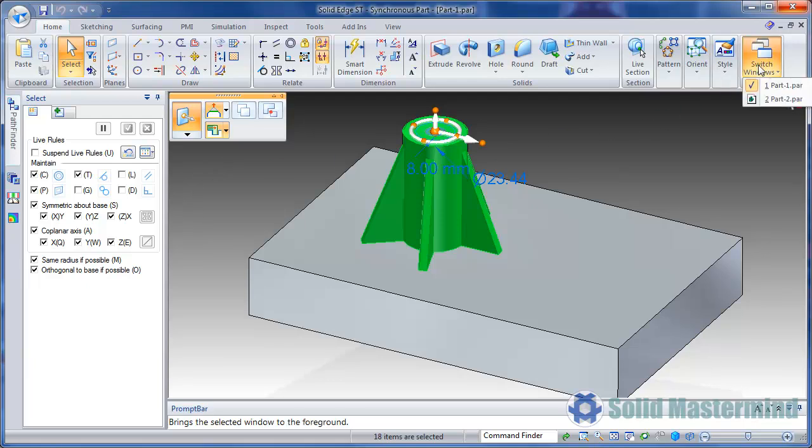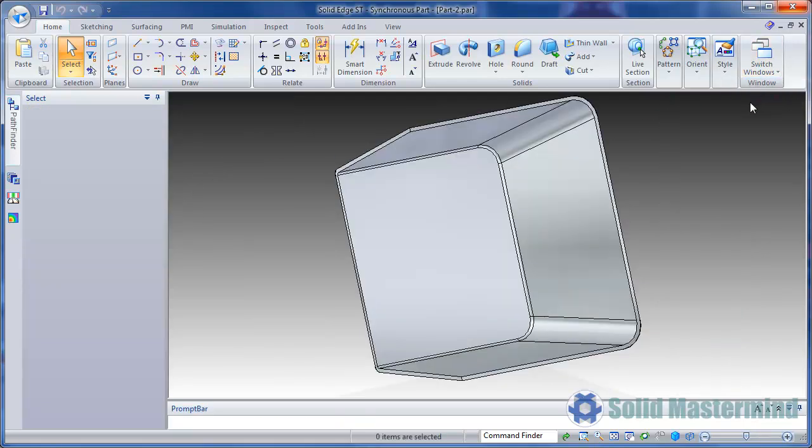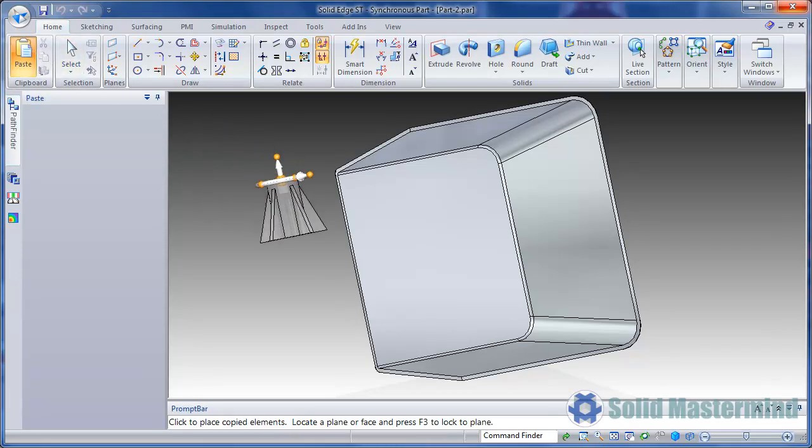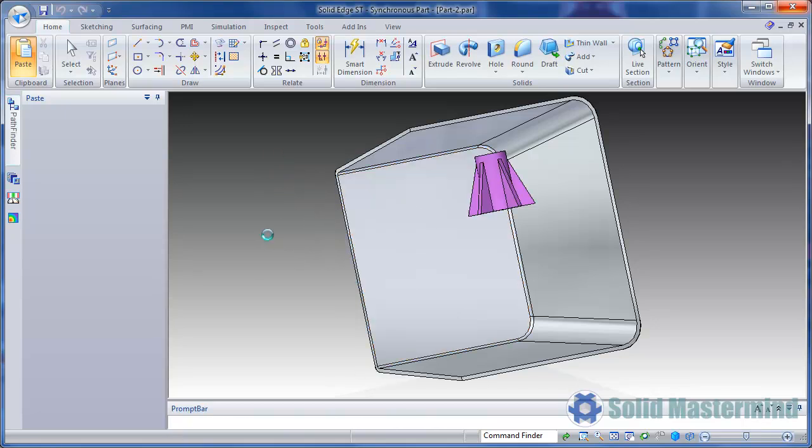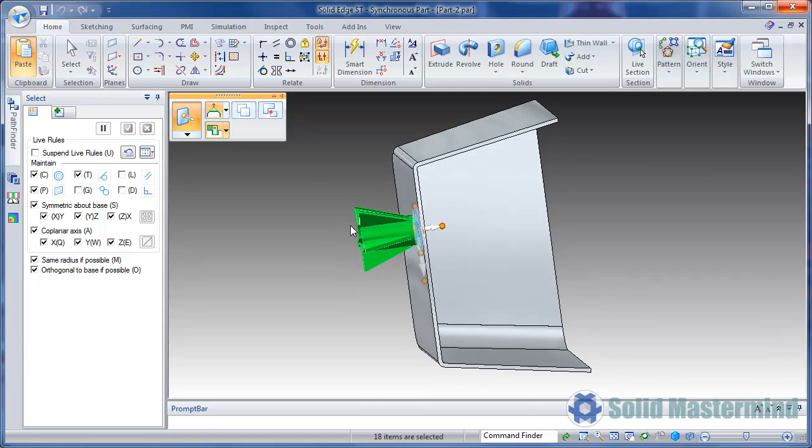Now we'll change to the new part and hit paste. The geometry appears attached to the cursor and can be placed anywhere in the model. Highlighting a face and hitting F3 will align the plane of the steering wheel with the face.